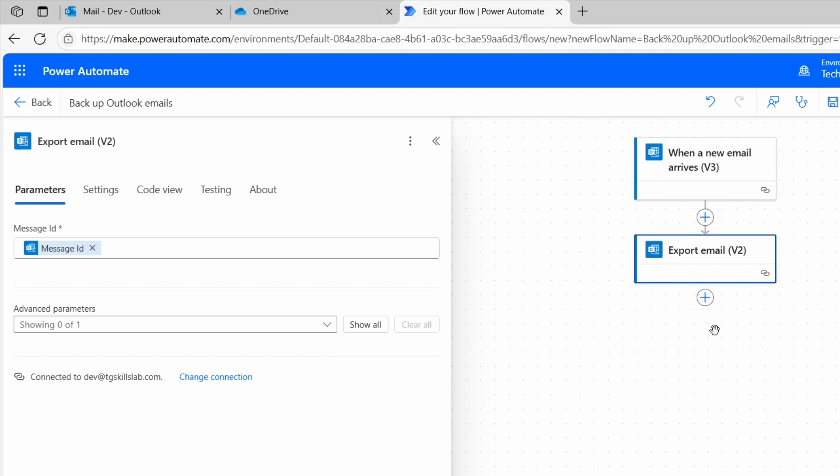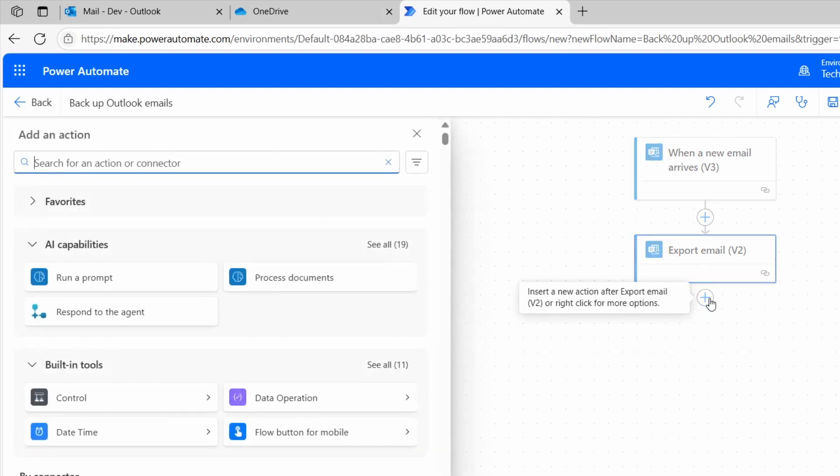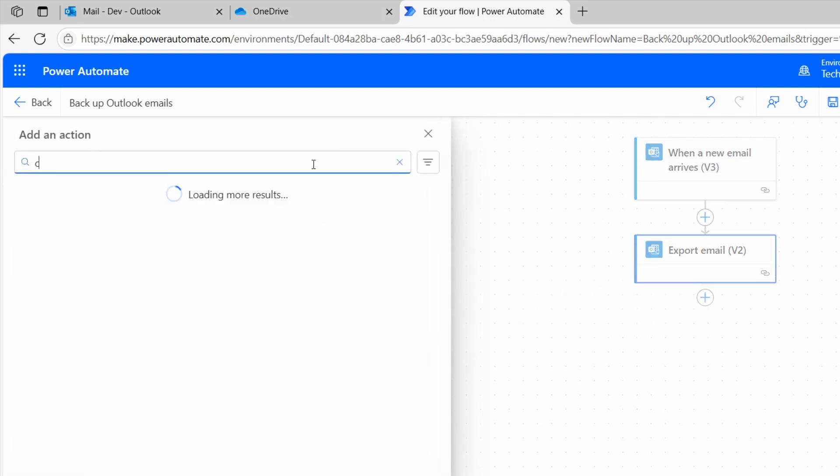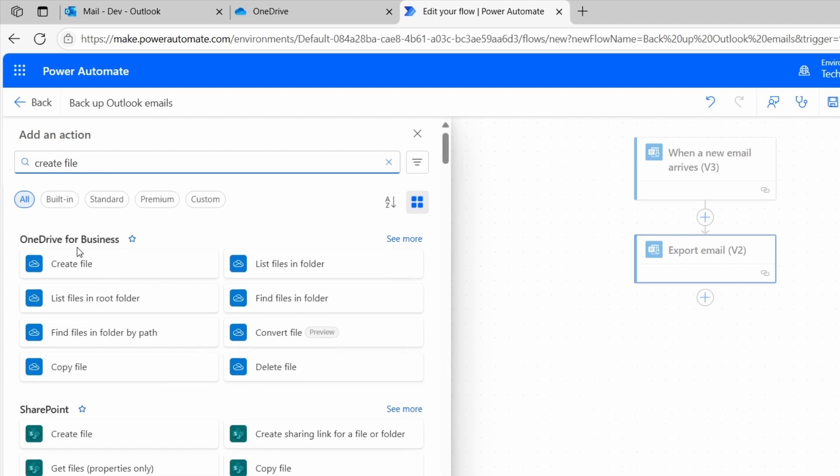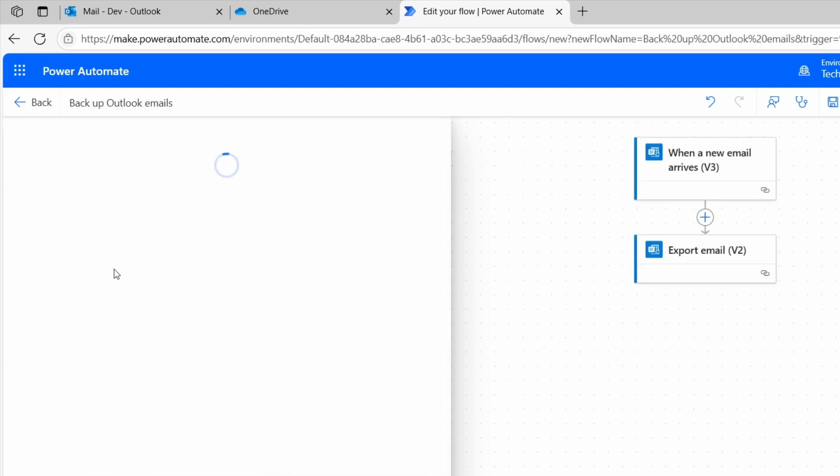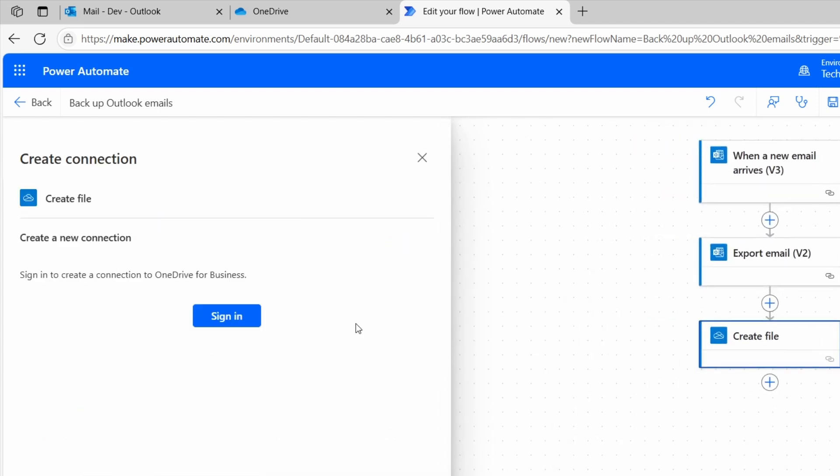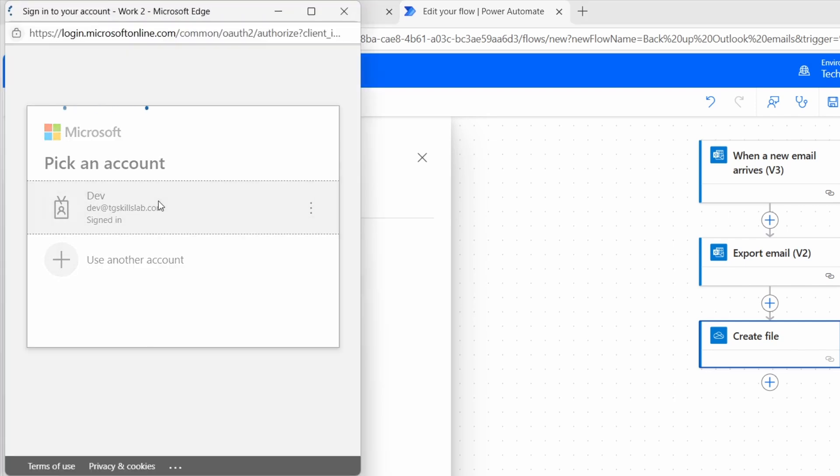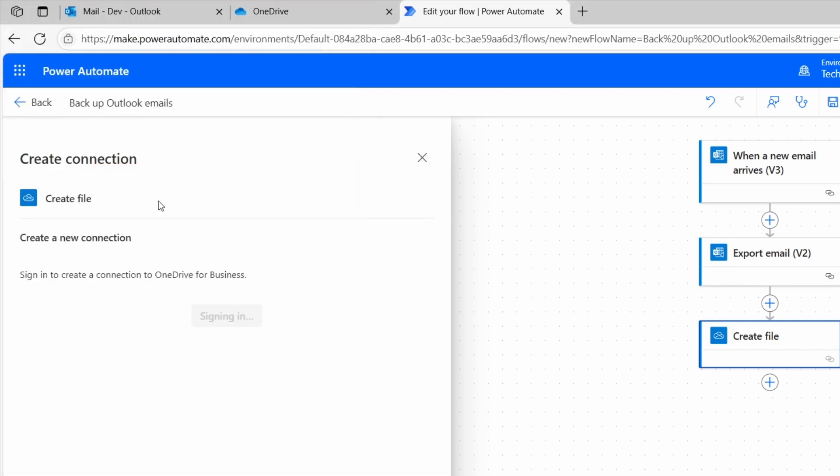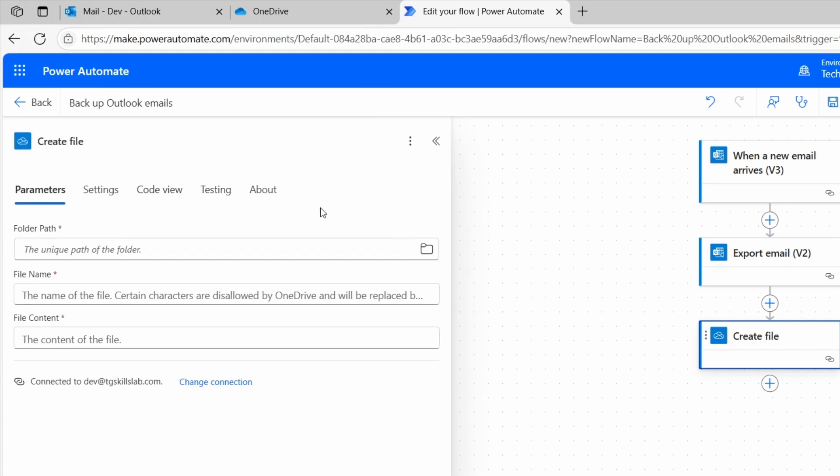I'll add the next action. Click this plus icon. I'll search for Create File. Under OneDrive for Business, I'll select this Create File action. For the first time, you need to sign in using your Microsoft 365 account. I'll click on Sign In. I'll complete the sign up process. My account is connected.